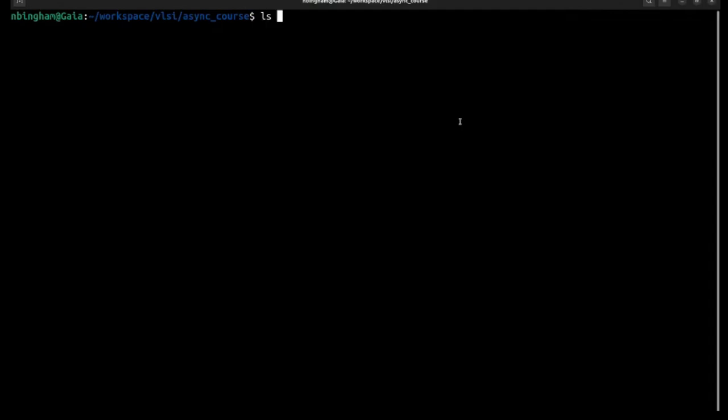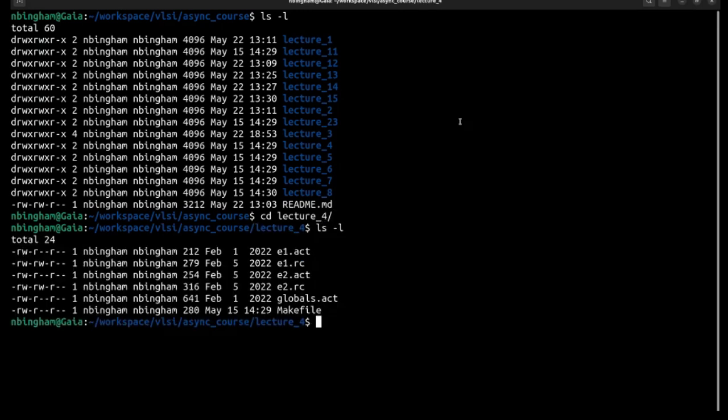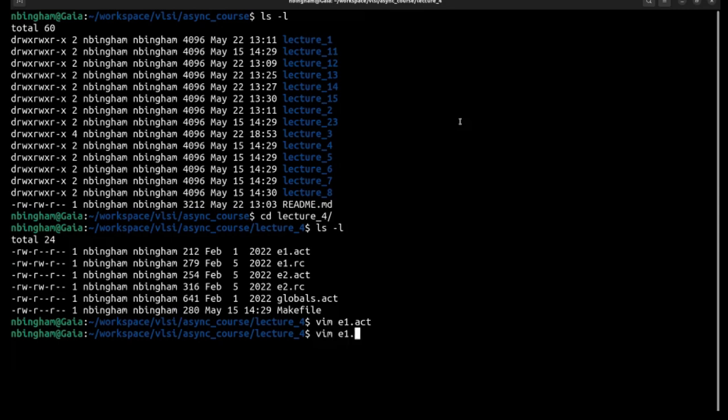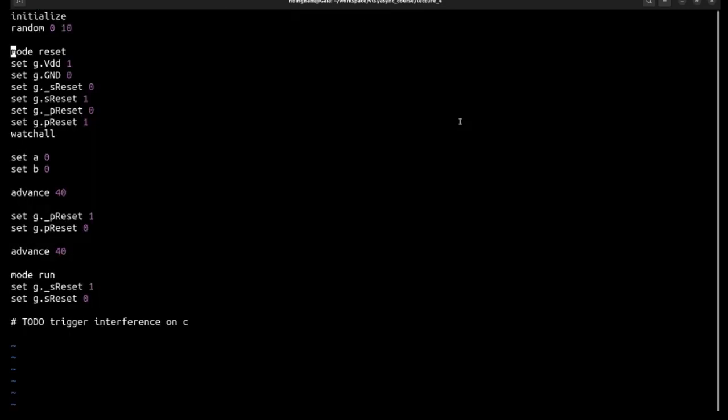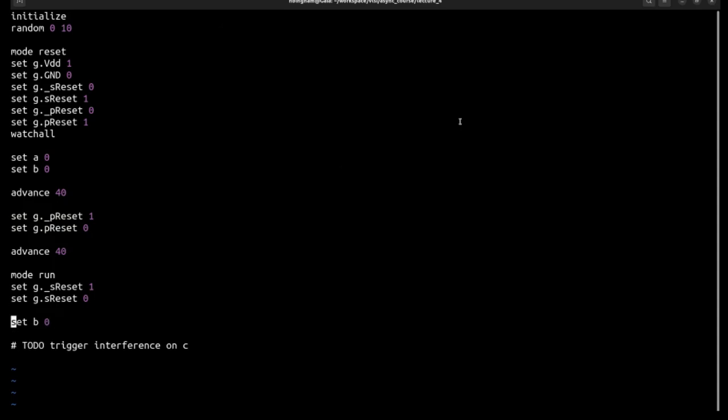So we're in lecture four. Okay, so in this first example our goal is to create interference, basically trigger PRS to complain about interference between these two production rules. And so we have our output just like in our slides. We have C driven by an NMOS transistor connected to A and a PMOS transistor connected to B. Now we have this resource file and our goal is to edit the RC file until we've triggered interference on C. We'll be using set to set a value on a node, so it can be like set A to one or set B to zero. And so our goal is to create interference.